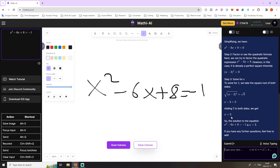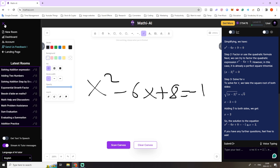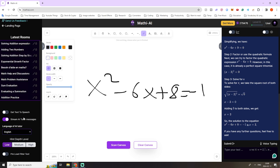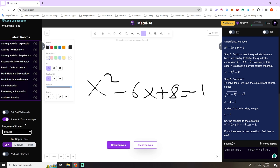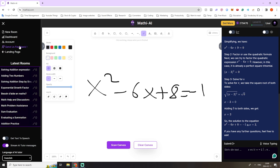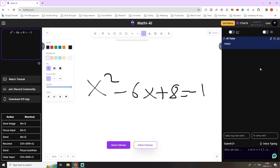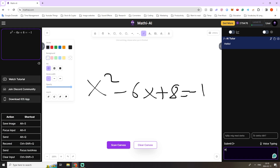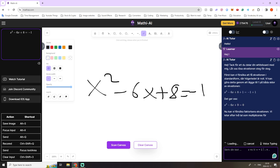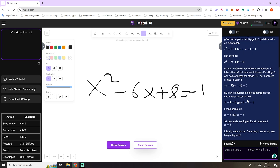We can also change the language of our AI tutor if we prefer a different language. If we press on the menu icon, we can go down and change the language to Swedish, French, or Spanish. English is the default language. So if we change this to Swedish, our AI tutor will now type to us in Swedish. To make sure it actually works, it's good to create a new room to reset the chat box. If we type "hi" in Swedish, our AI tutor will type back in Swedish. It still solves our problem because we still have it inside the context window.